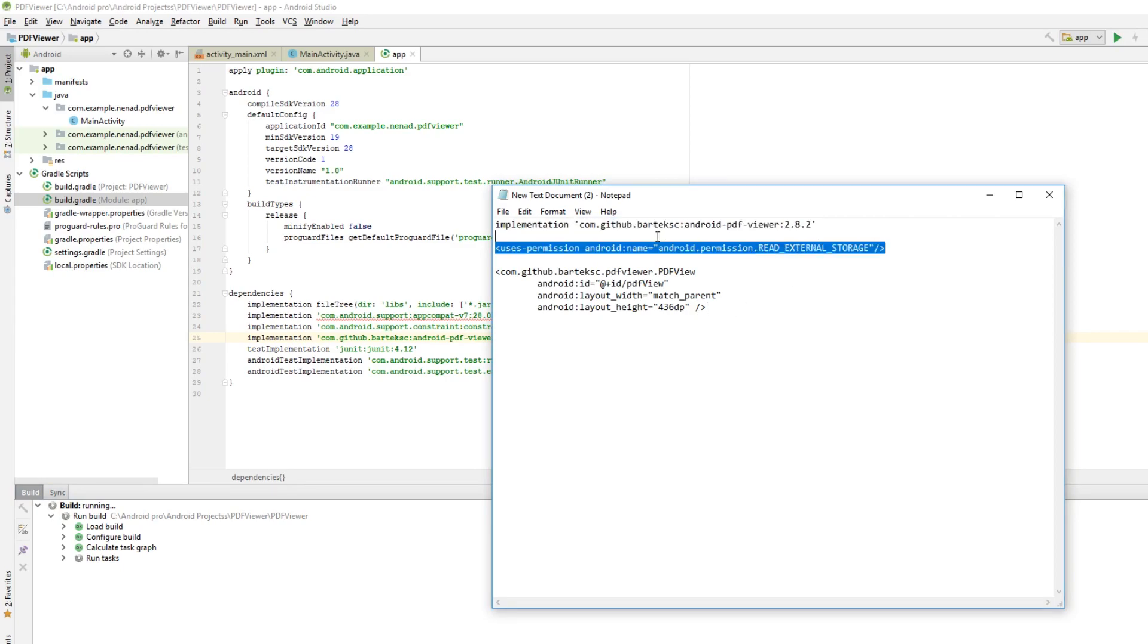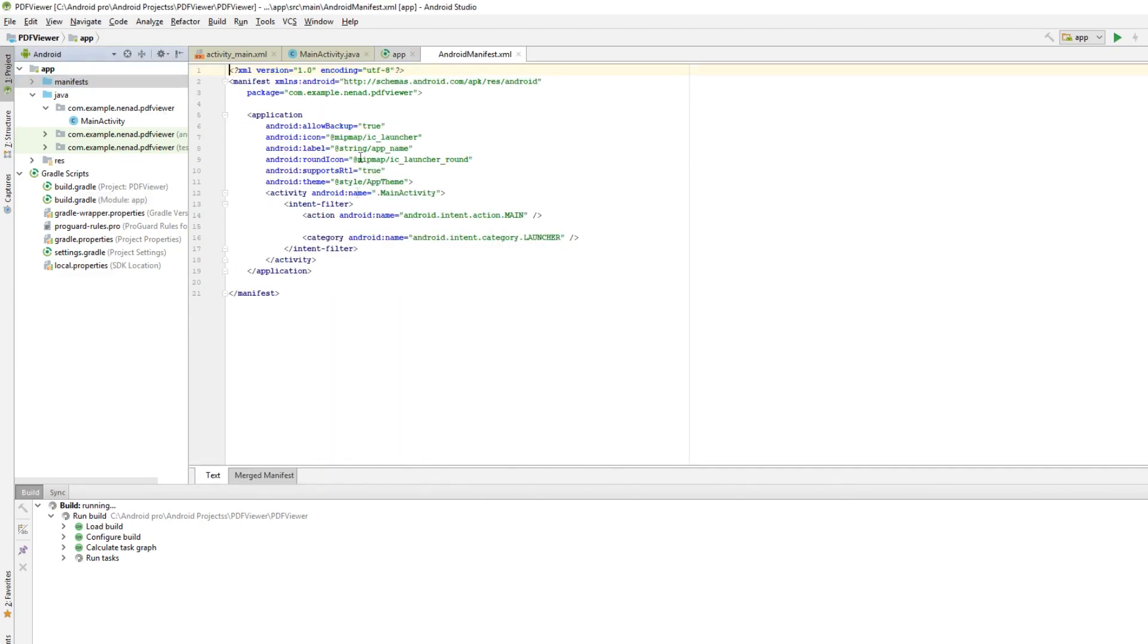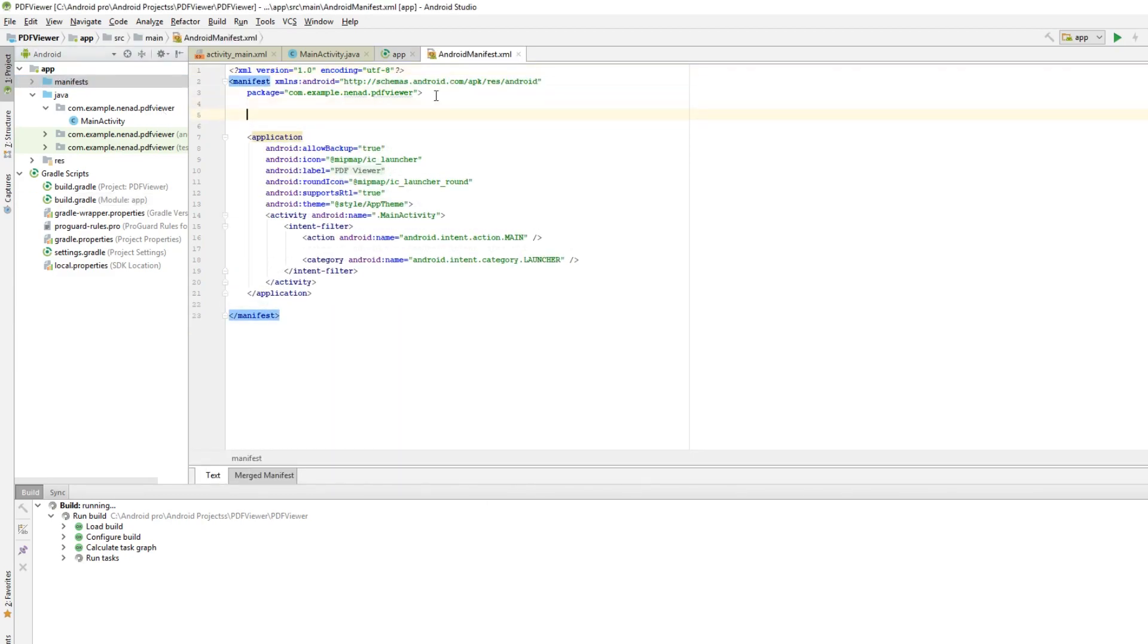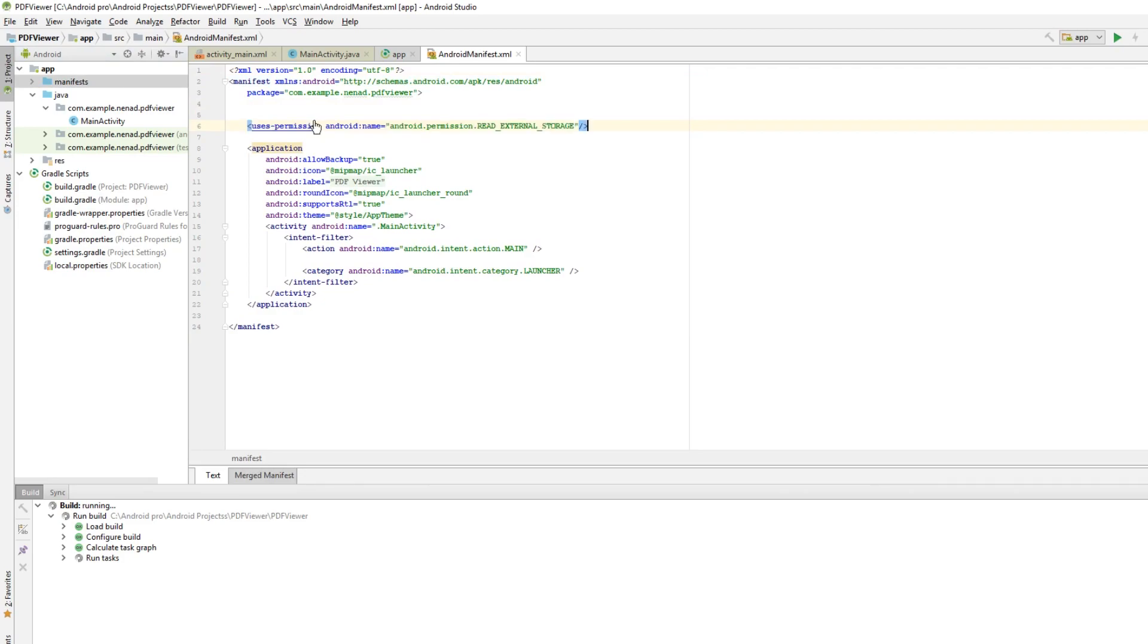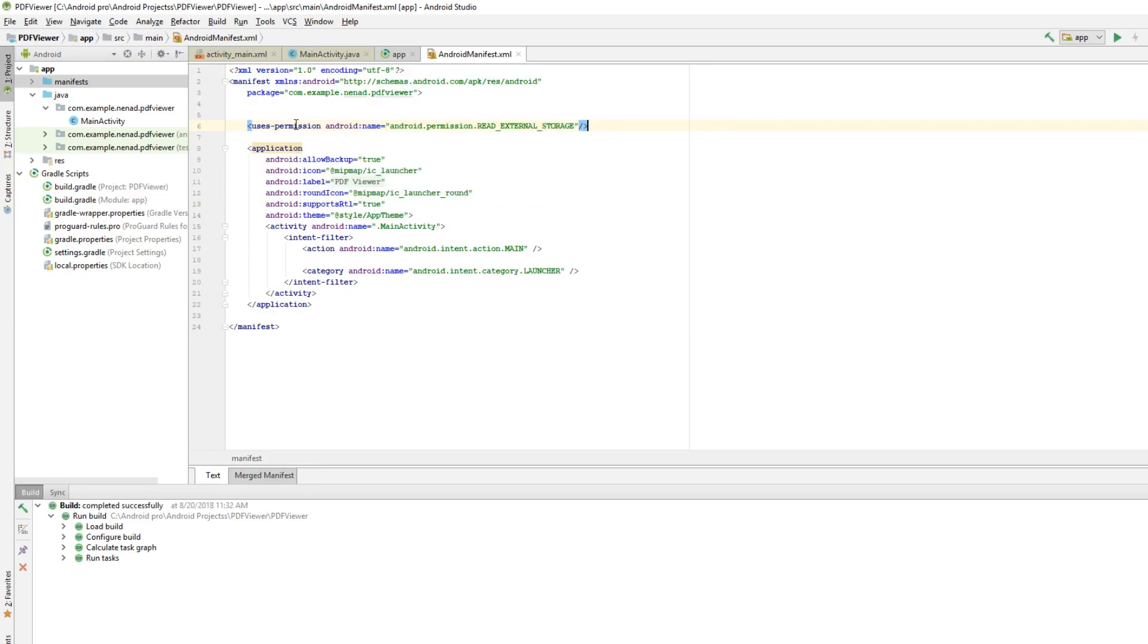Next we have uses-permission, so we need to set this in our manifest file. Above the application tag, paste this uses-permission so we can read external storage.